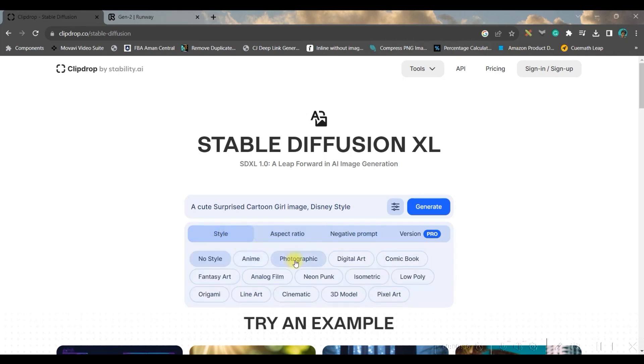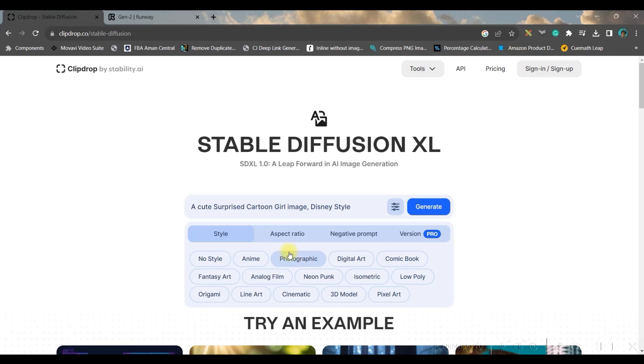Next is style. It's very important to select photographic style, otherwise in any other style you will be getting some different kind of image which won't be similar to Disney style. As per my experience, this is the best image generation style in Stable Diffusion 1.0.